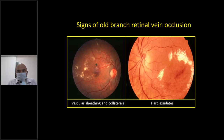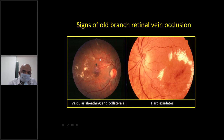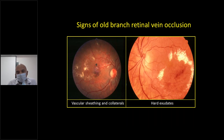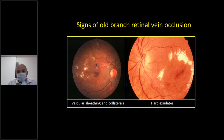What are the signs of old branch retinal vein occlusion? Around the vessels there is a white layer called sheathing. You can see new blood vessels forming between the tributaries of the vein — these are called collaterals. These are signs of old BRVO which has started to recover. You can also see hard exudates. Sheathing, collaterals, and hard exudates indicate old branch retinal vein occlusion.